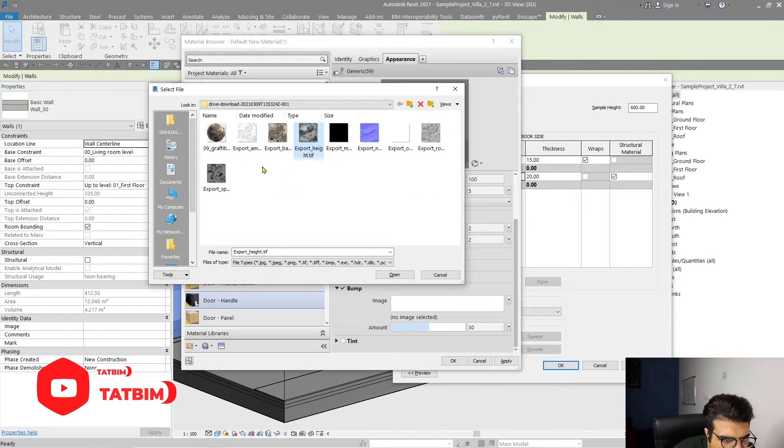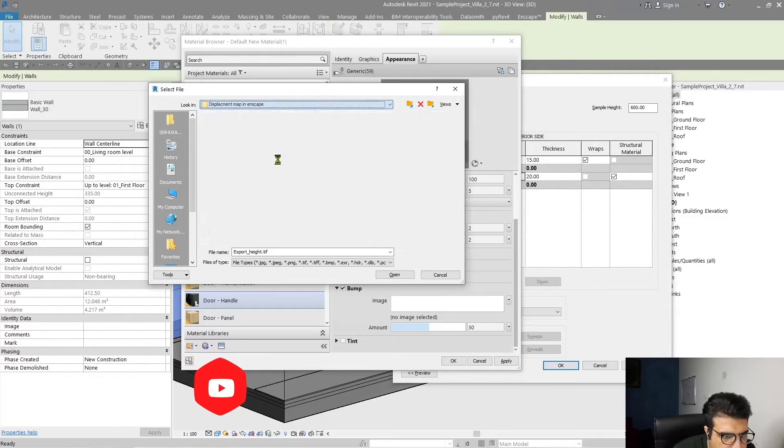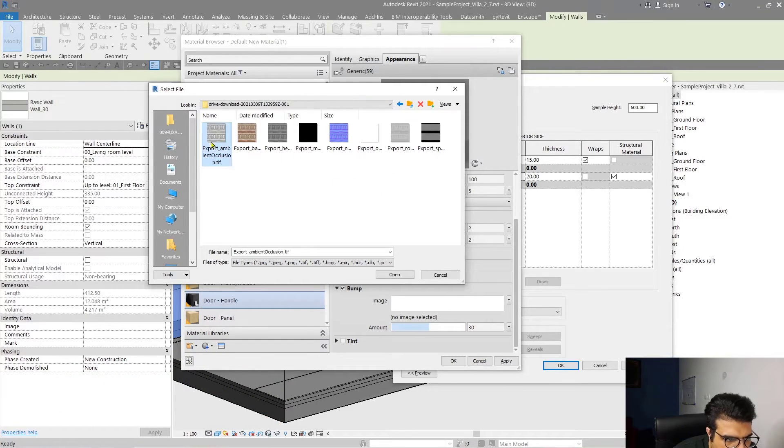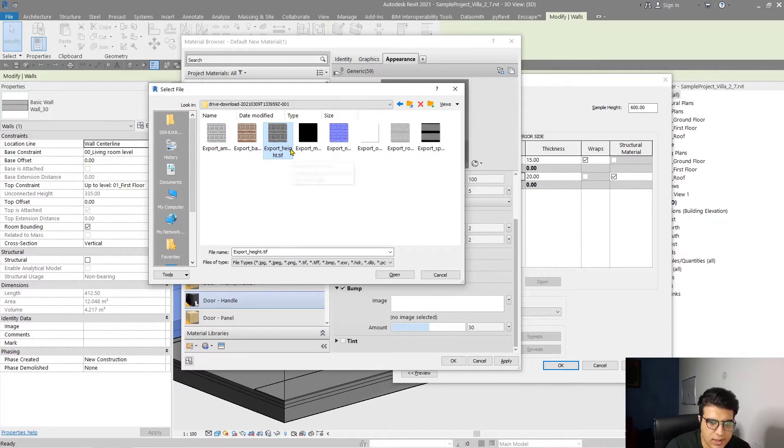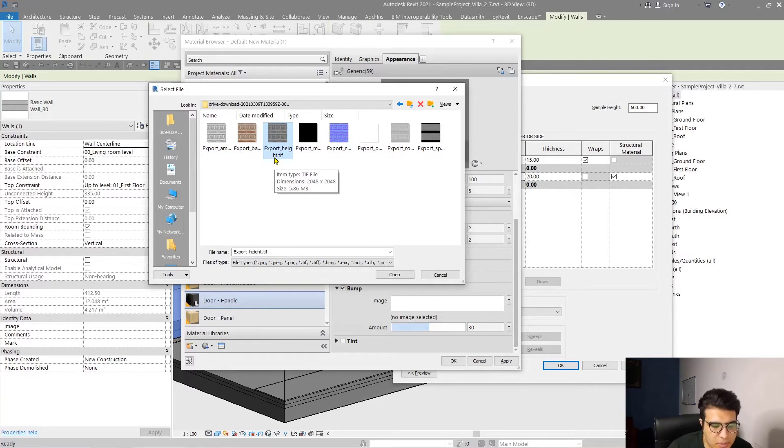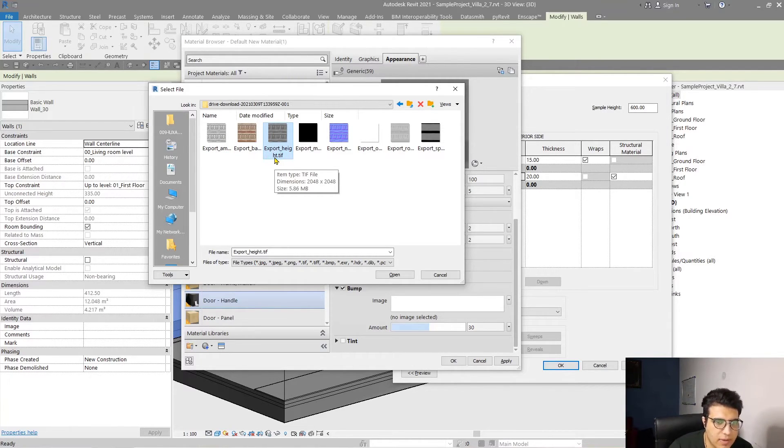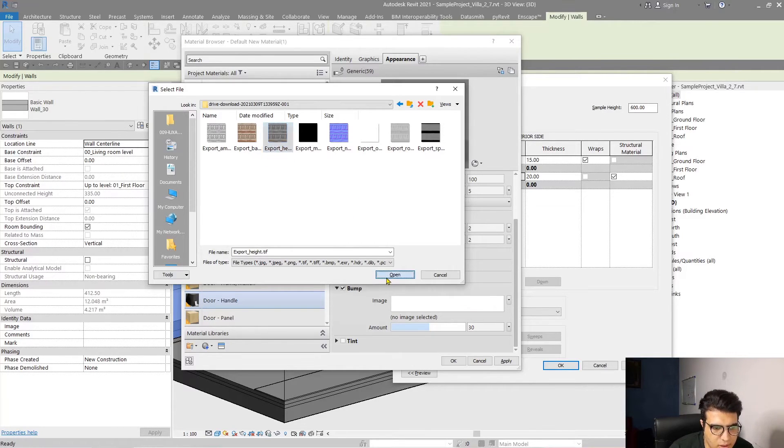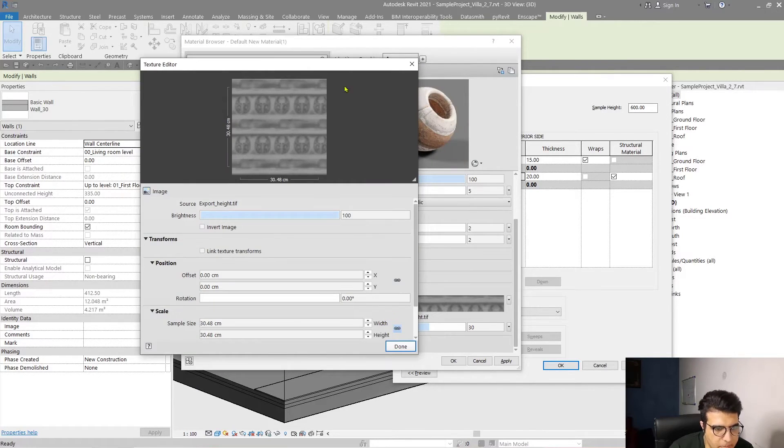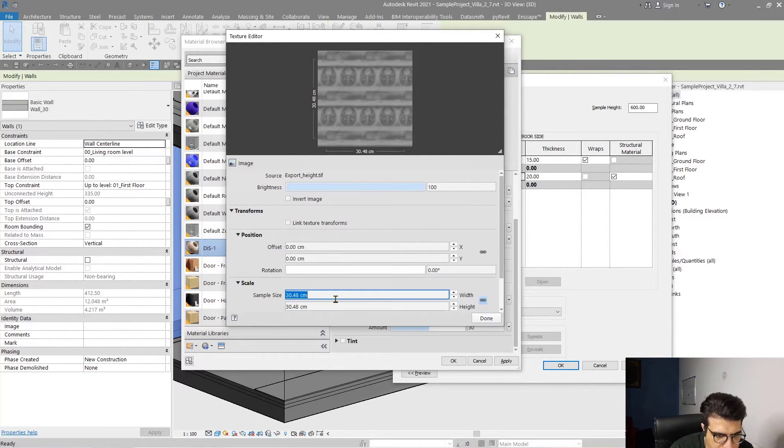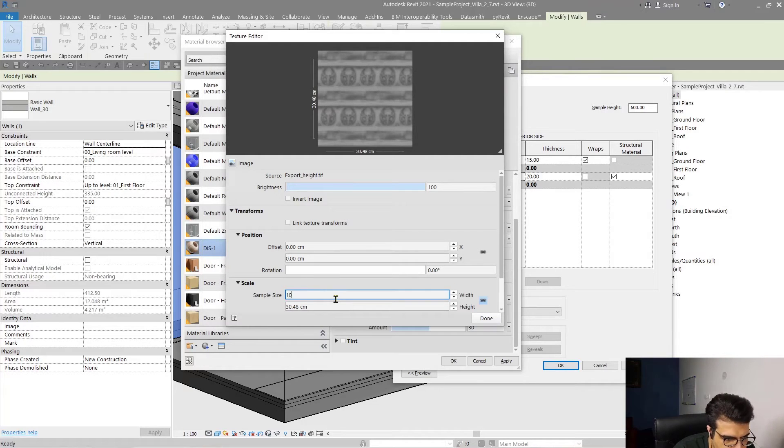Let's go to another folder. From here, select the height parameter and select the height map or displacement map, whichever you have in your computer. Click on Open and put the scale same as the diffuse map scale, for example 100.